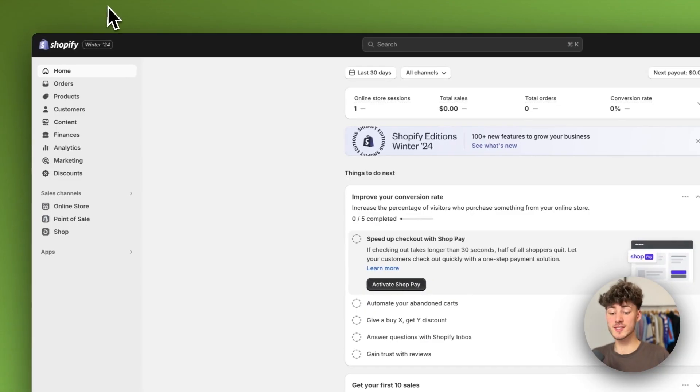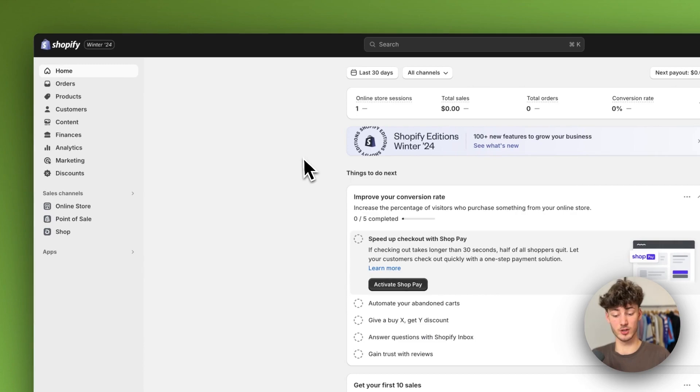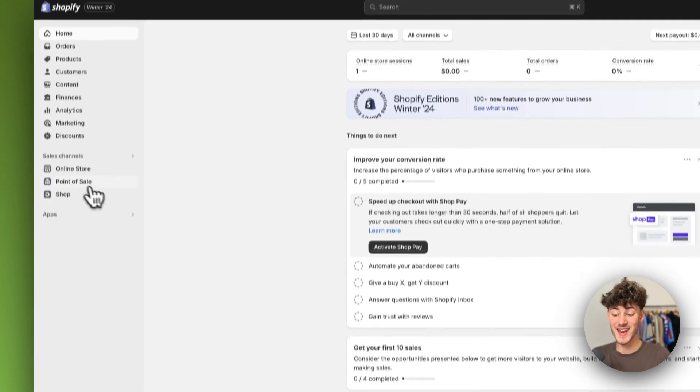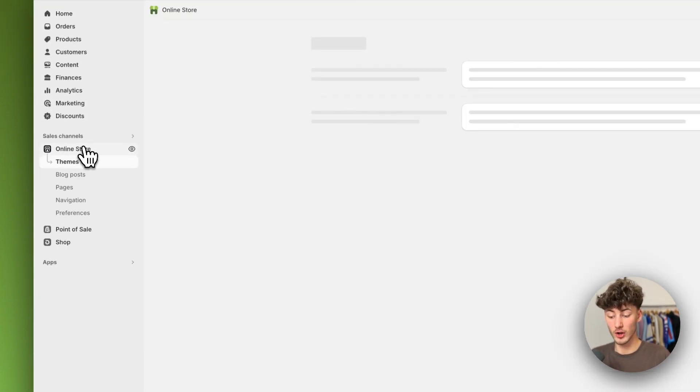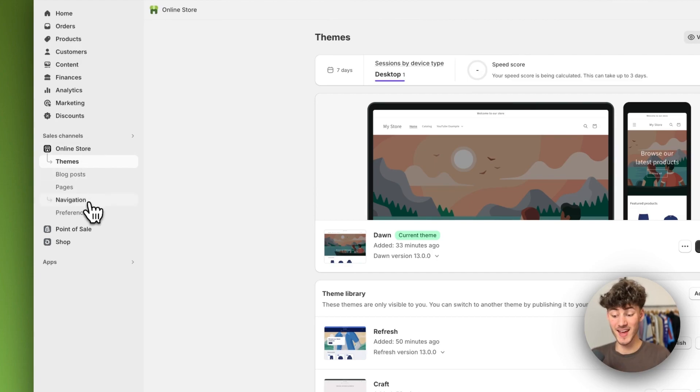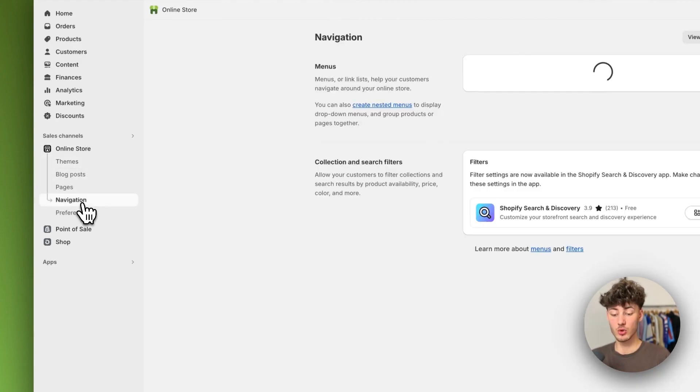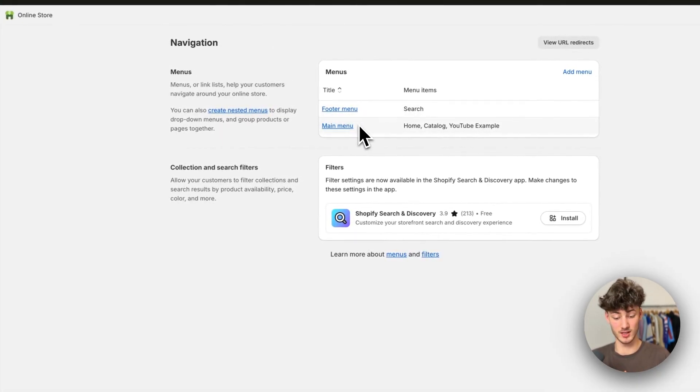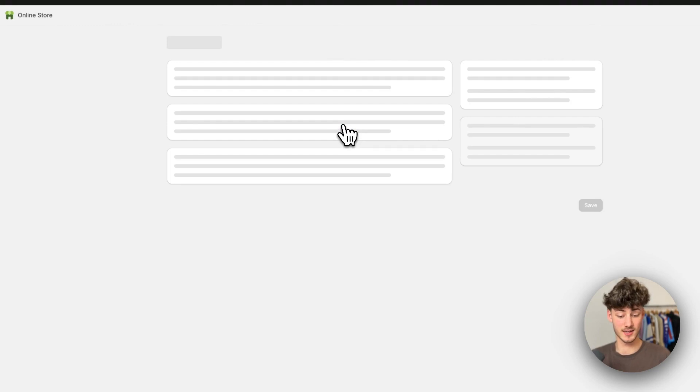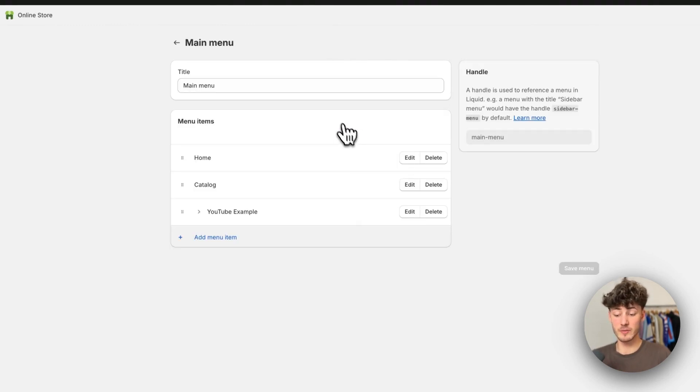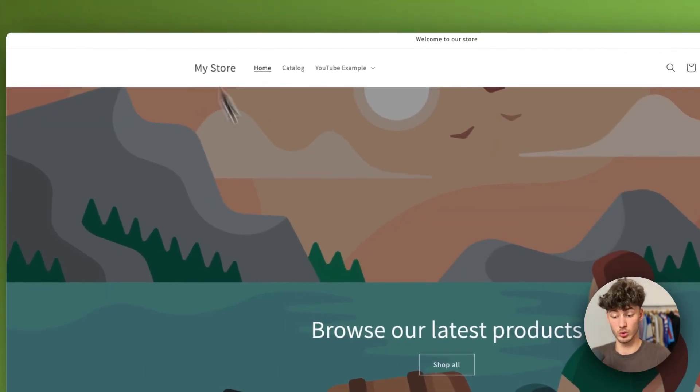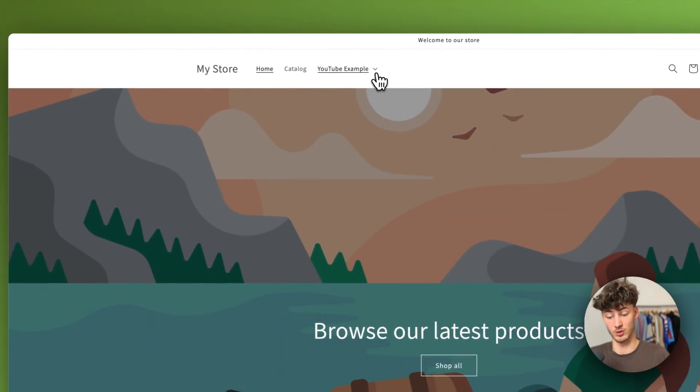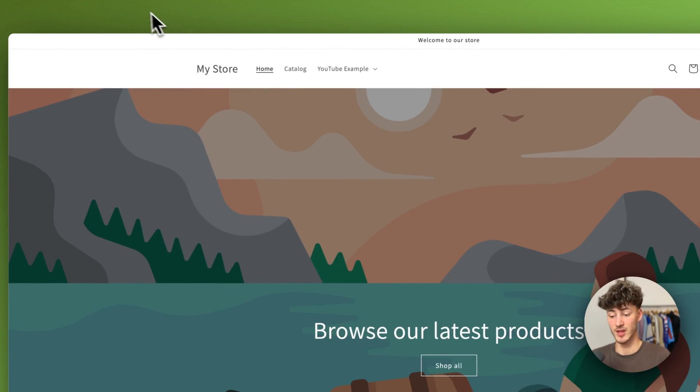To get started just head over to your Shopify dashboard and then navigate to online store right here on the left. Then click on navigation right here to actually select the main menu. We want to have the drop down menu displayed right here in the header.